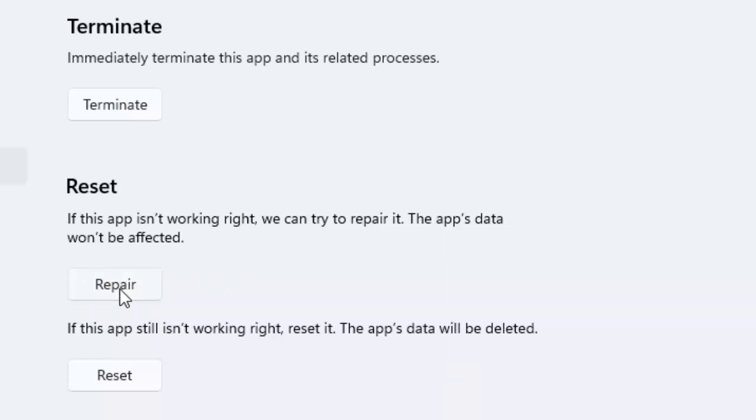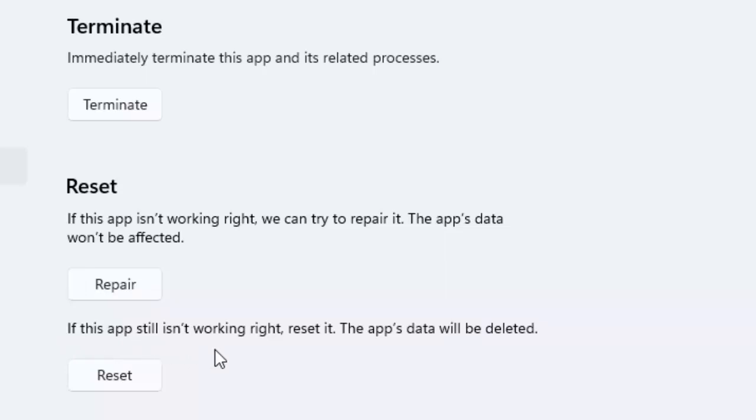After this, restart the device and try the second method. If it doesn't work, once again open this format. Now try the second option. If this app still is not working right, reset it. The app data will be deleted.